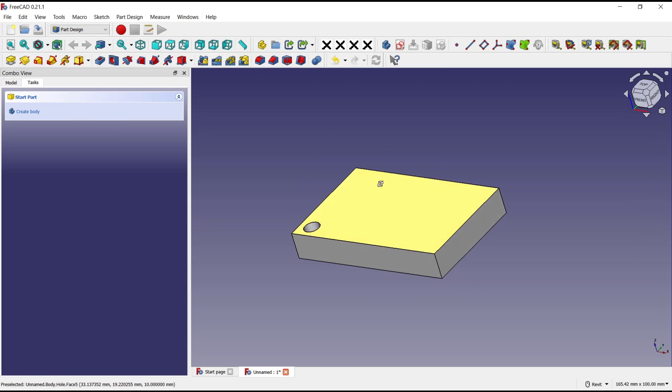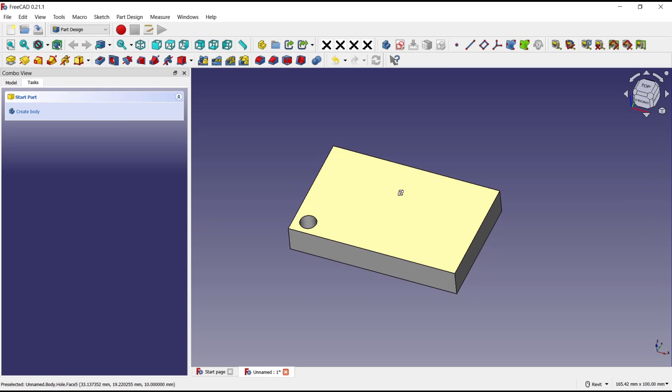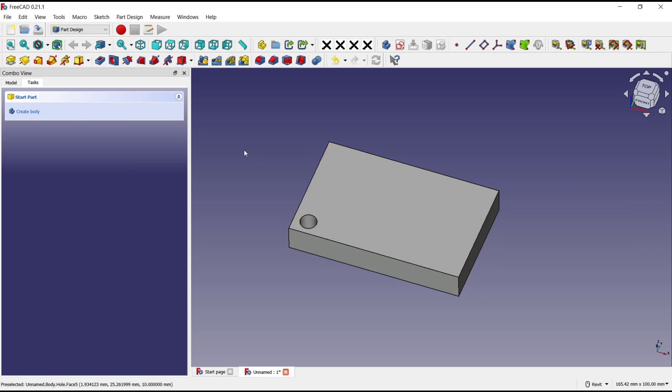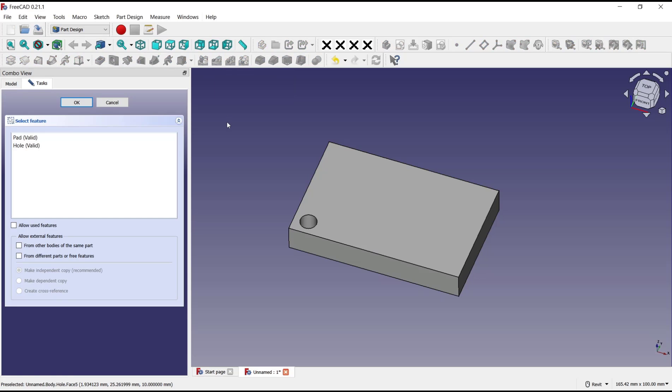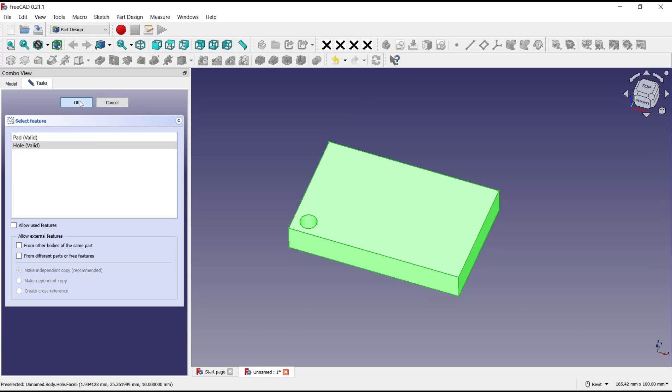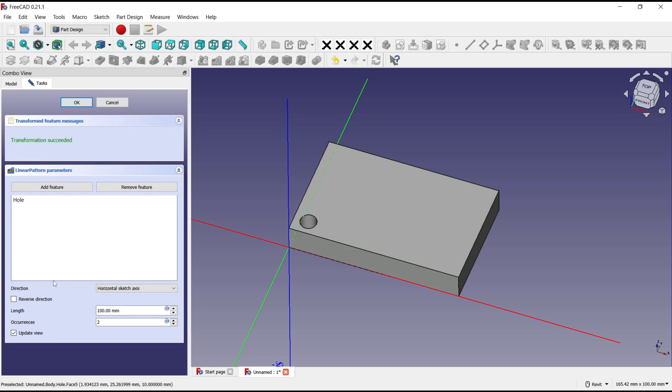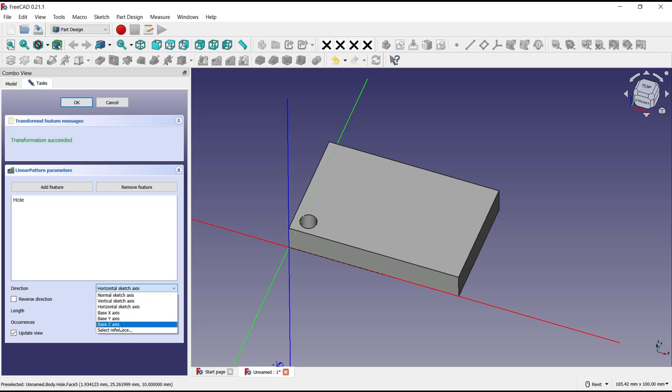Now if you want to pattern these holes you can click at this icon, linear pattern, and then choose hole as a feature, click OK. After that I will set the direction. You can click up this drop-down menu and then choose select a reference.